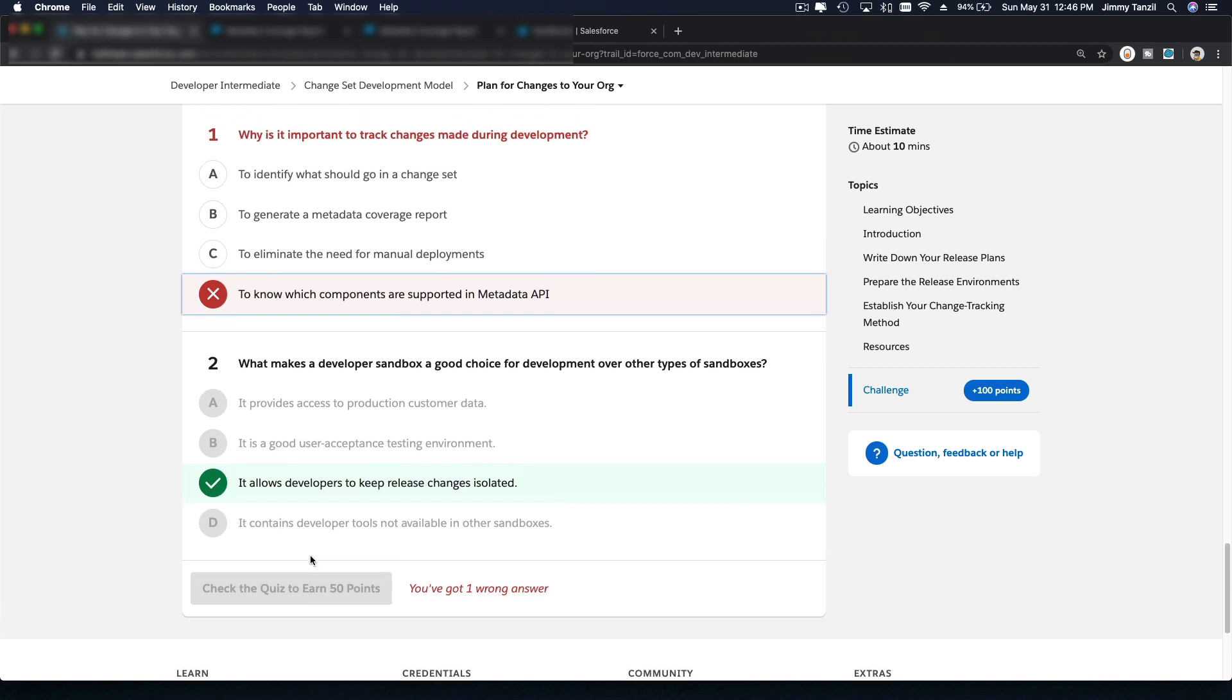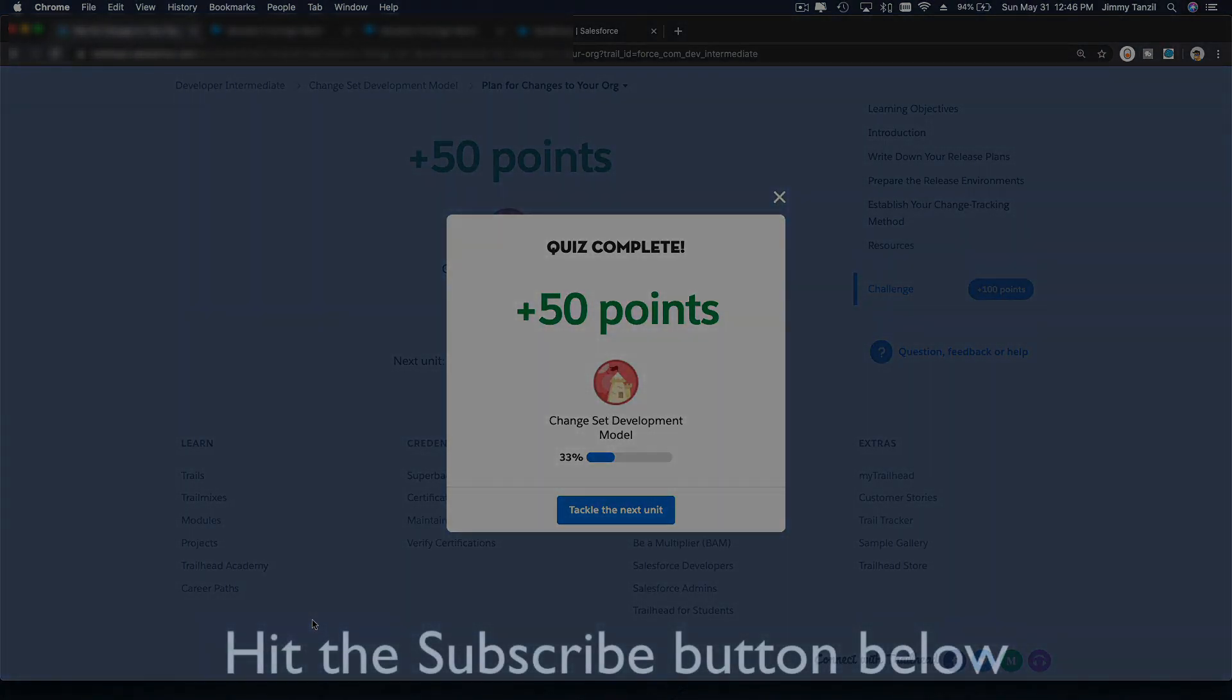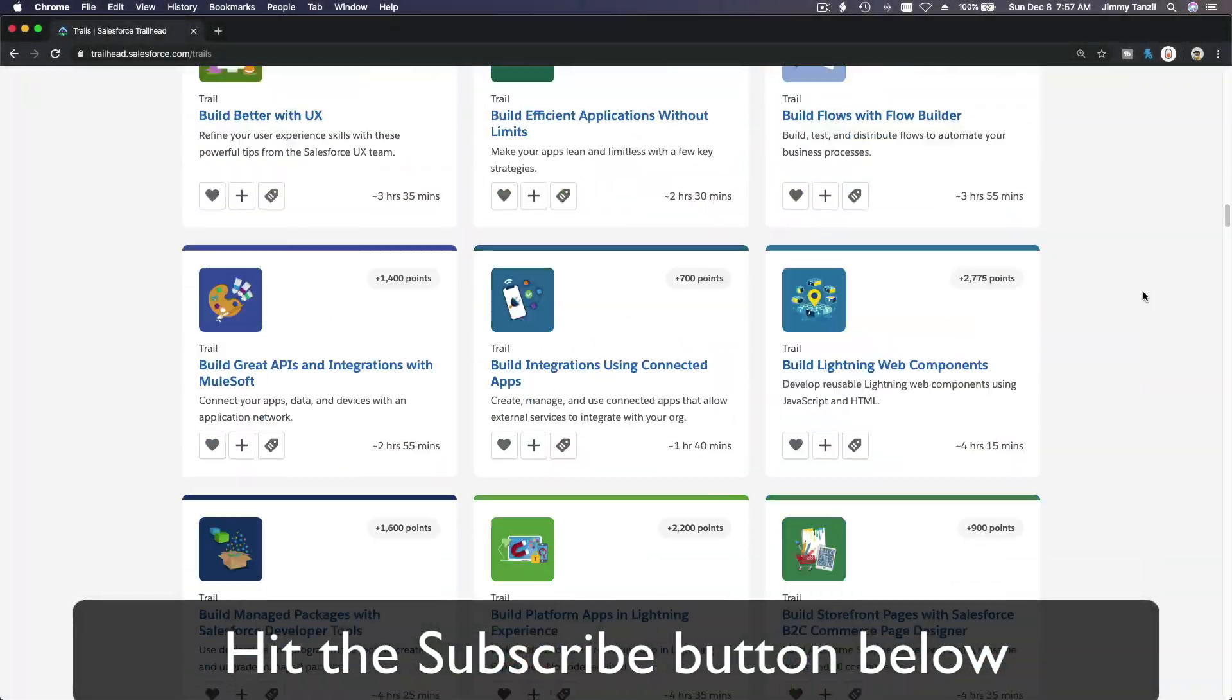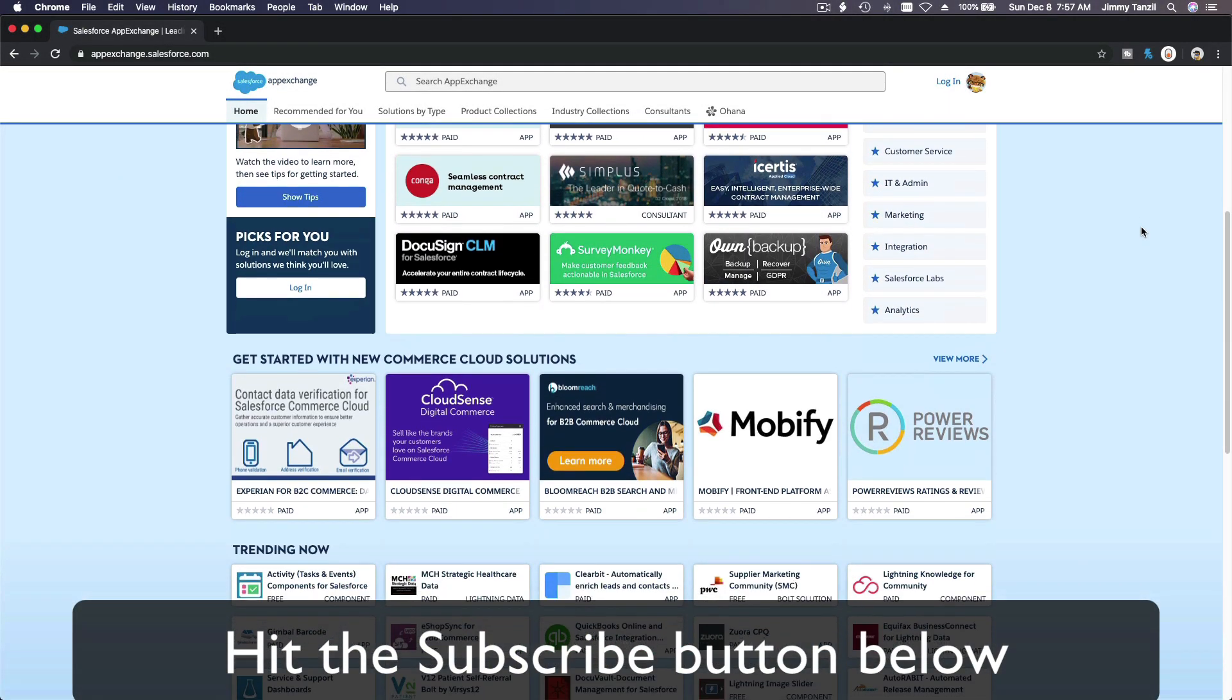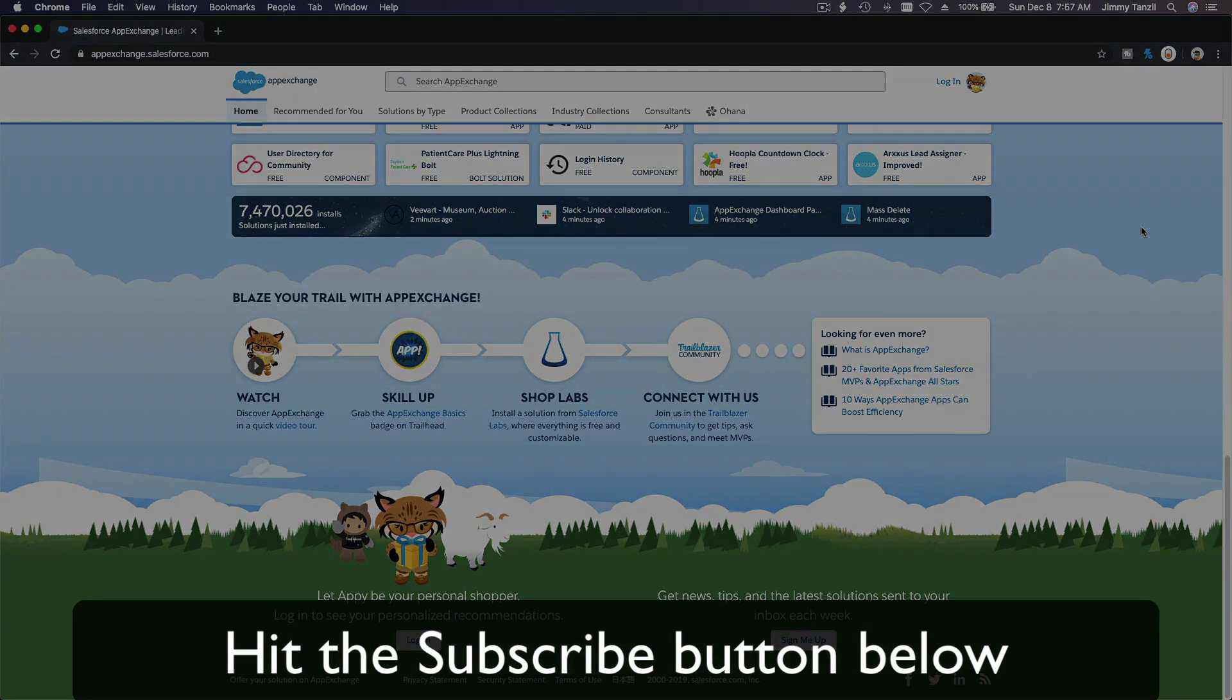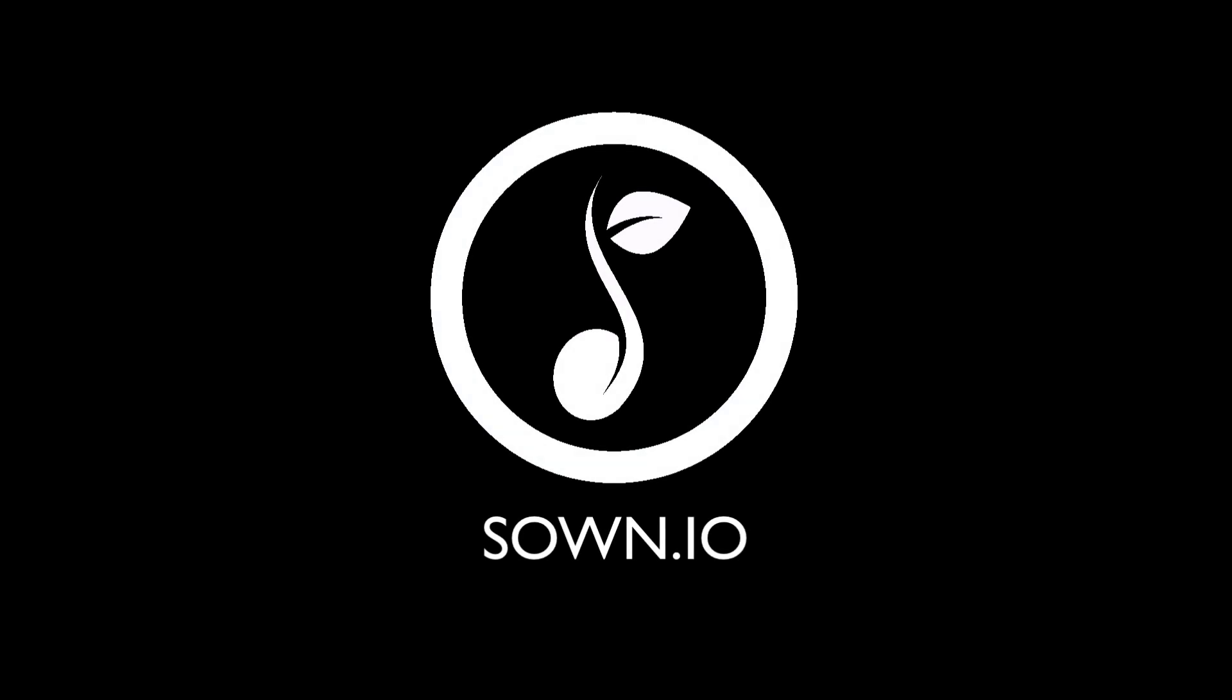We got one wrong. I think this is A. To identify what should go in a change set. Got it right. Subscribe button. And explore new Trailhead grounds. And learn to implement the most useful and popular apps on the Salesforce app exchange. And do yourself a favor. Like this video, and you'll be surprised on how much more you understand when watching this same video after liking it. Don't take my word. Watch this one more time after you like the video. And see it for yourself. Bada bing. Bada boom.